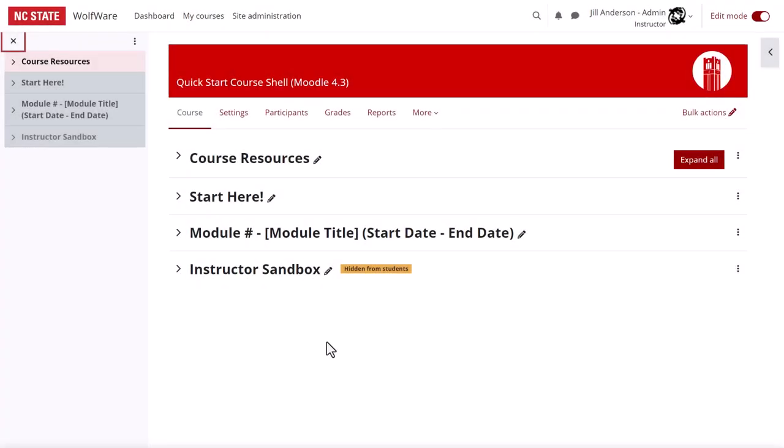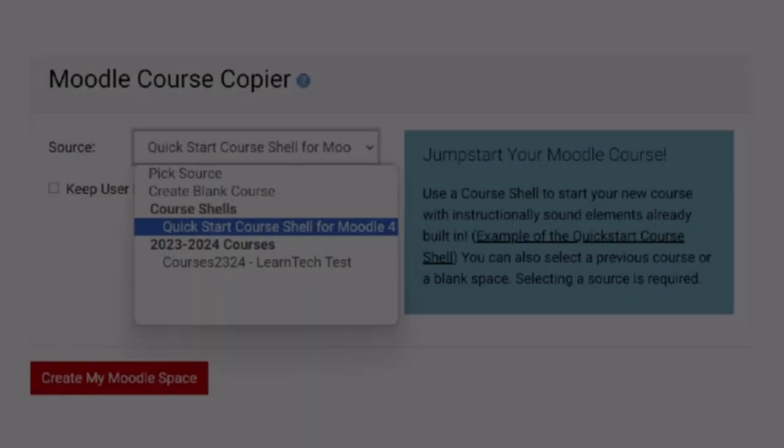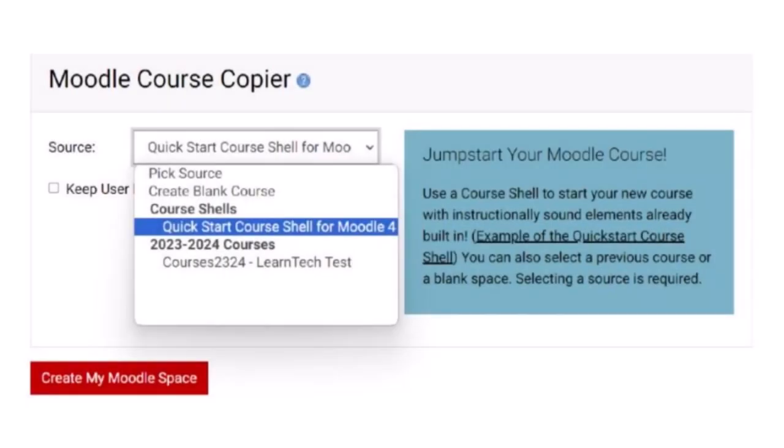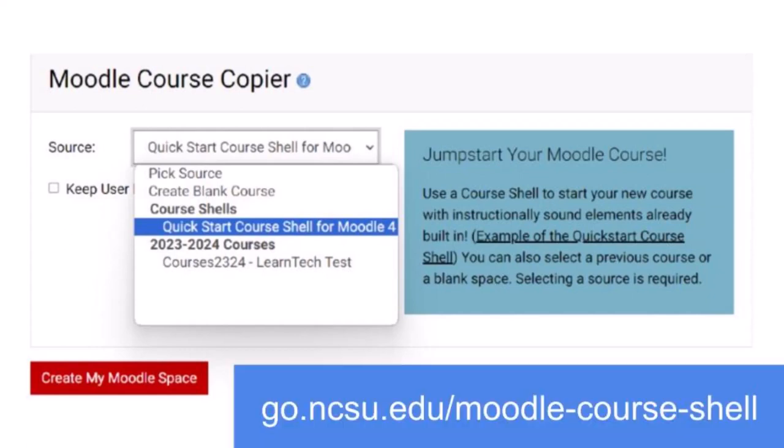This concludes your tour of the QuickStart course shell. If you want to use the course shell, in the Moodle settings in Wolfware, scroll to the bottom of the page and select the QuickStart course shell as your source when you create your new Moodle space. More guidance is available in the user guide, which is linked below this video and found at go.ncsu.edu slash Moodle course shell. Thank you.